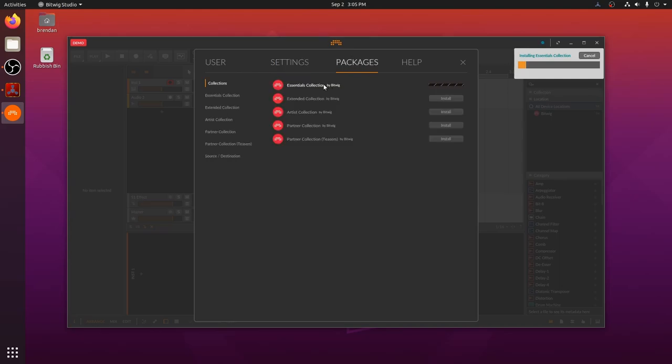Bitwig has an amazing help system. On the help tab, you will find links to videos, the 500 plus page user manual, and more. And once you get into Bitwig, the help system is even more amazing.